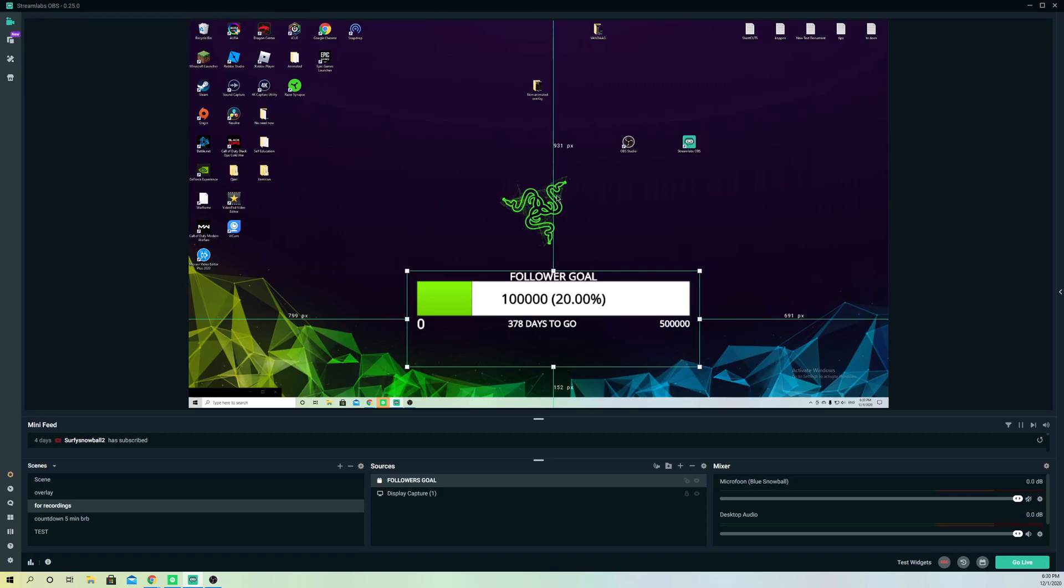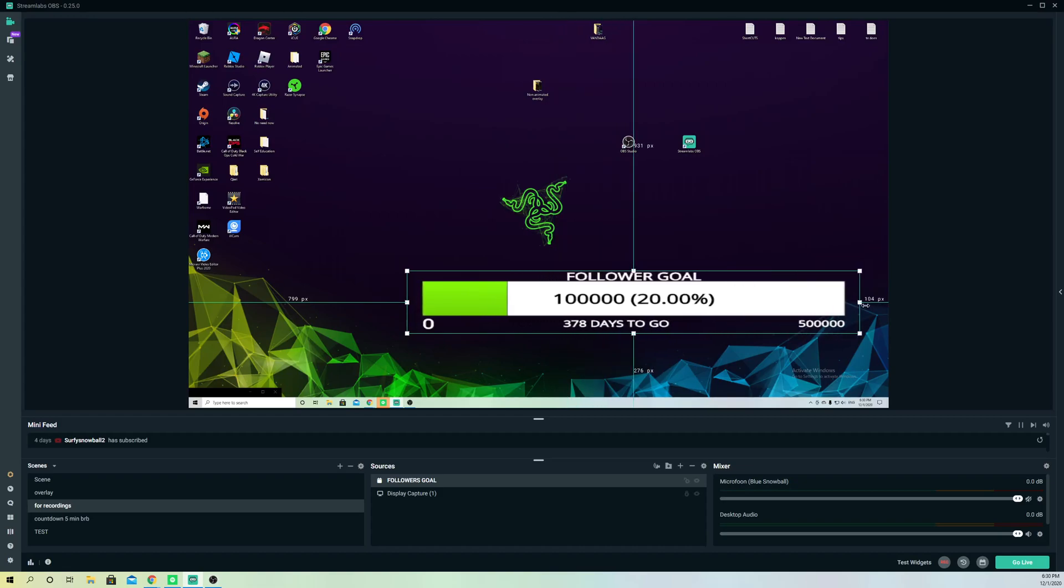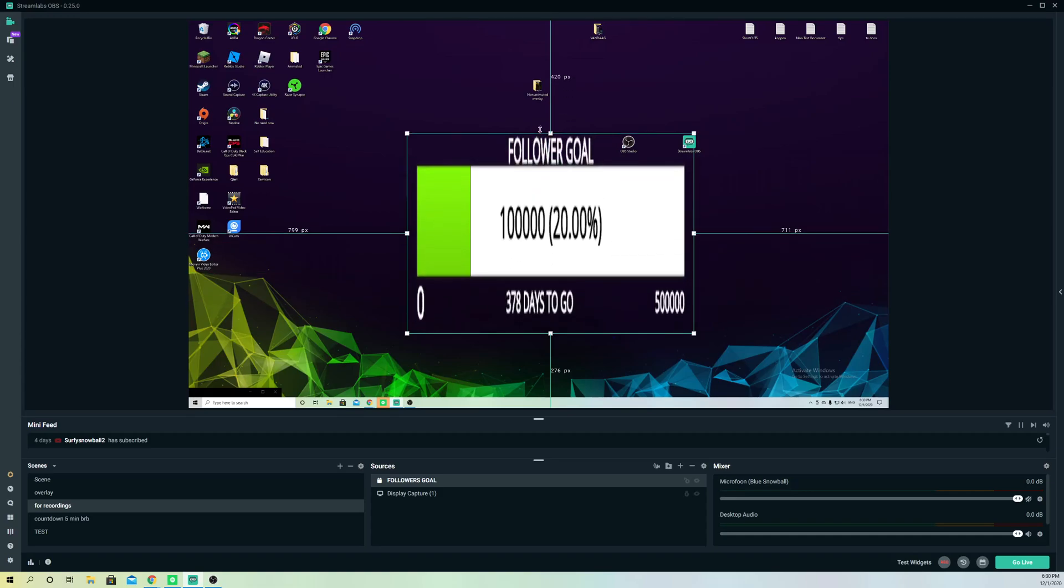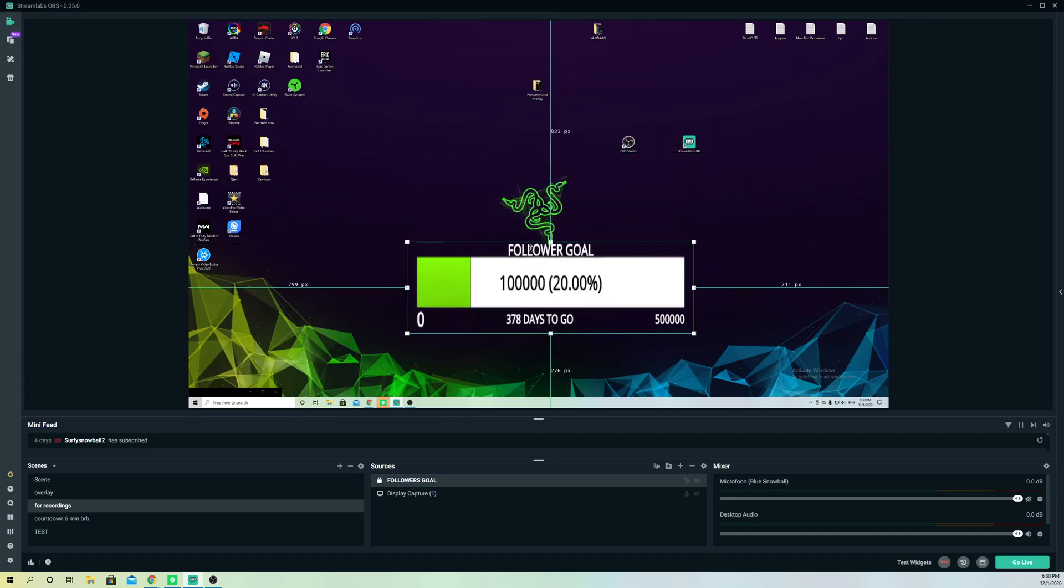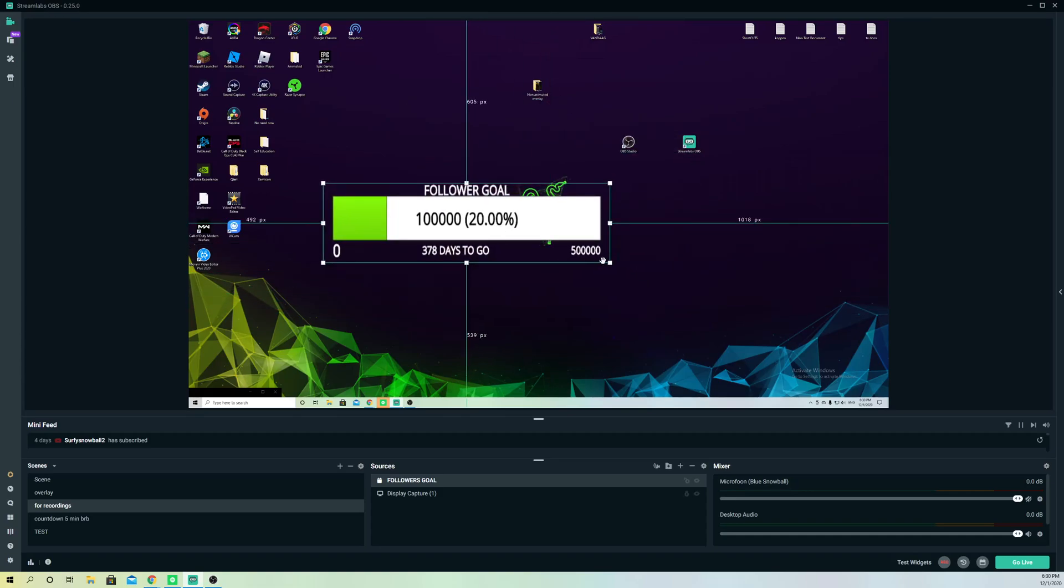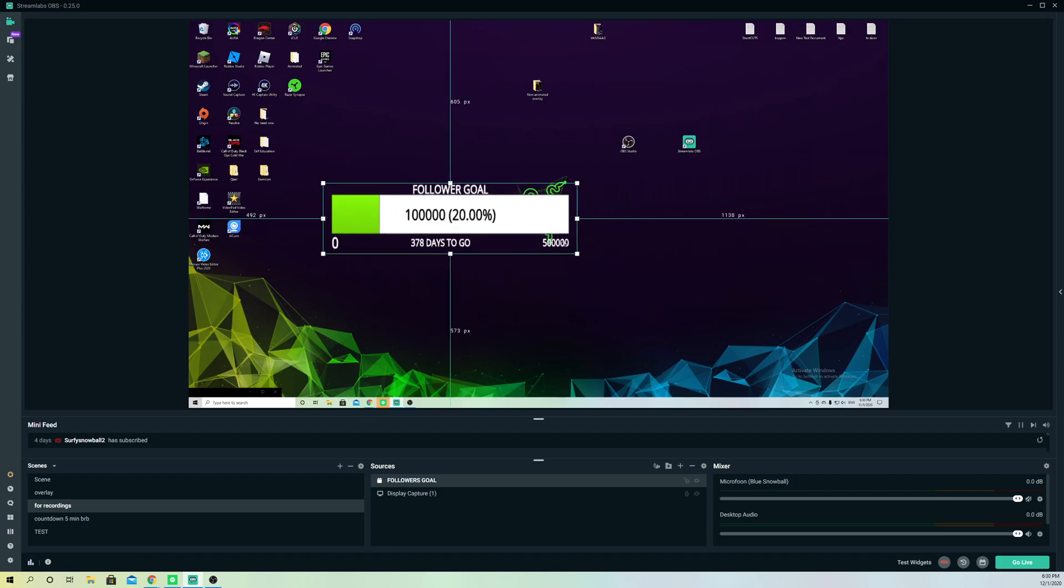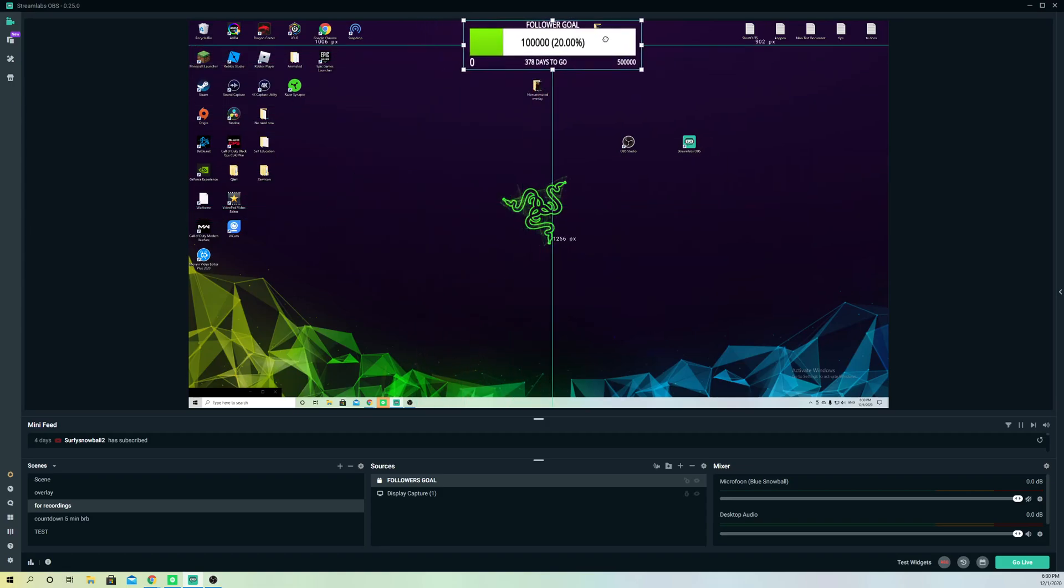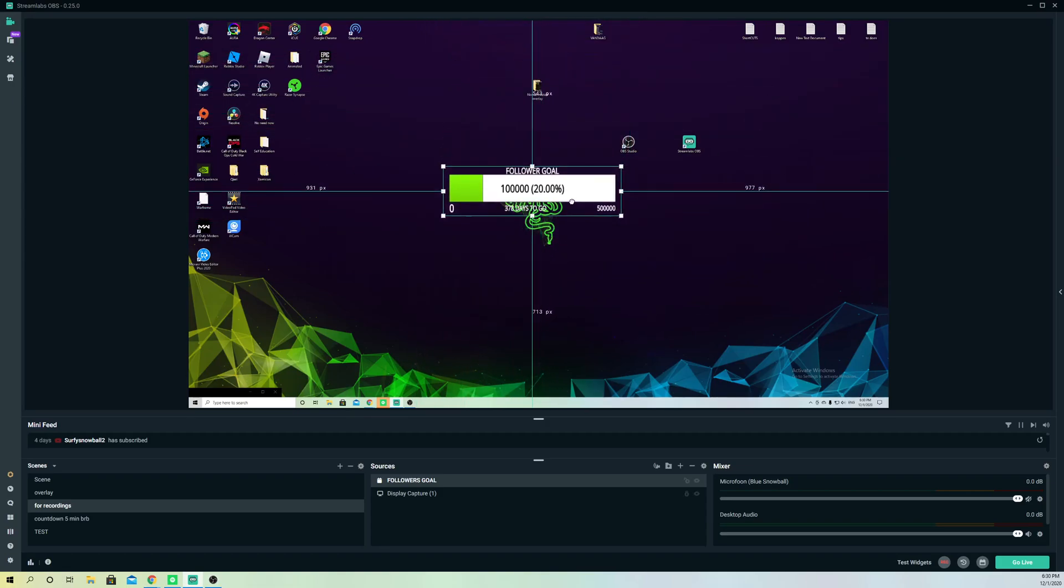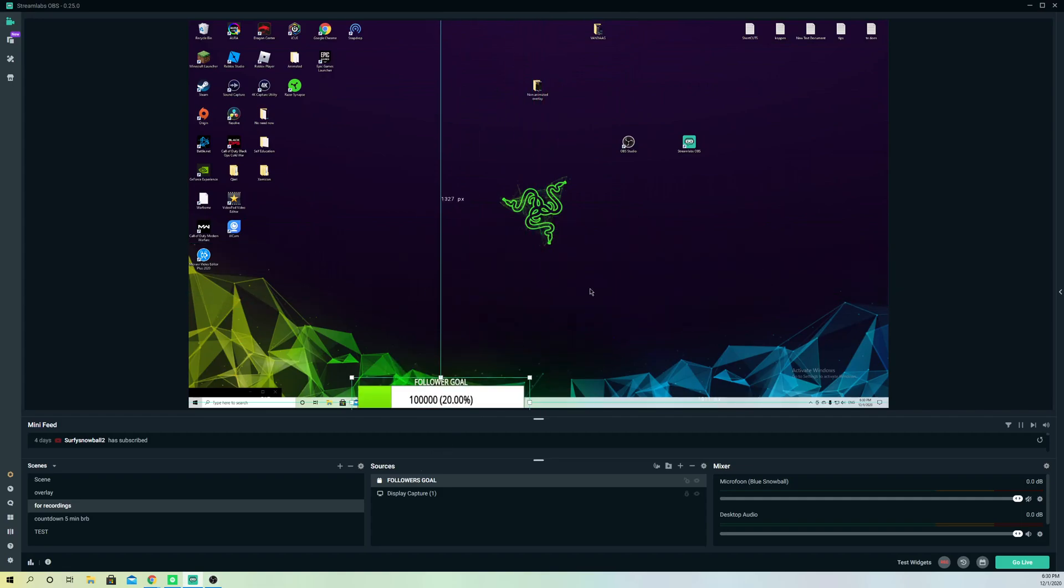You can also make it wider. Hold on Shift and you can do this, or just make it taller, stretch it, make it wider, whatever you want to call it. Let's just keep it on here. Yeah, that's it, guys.